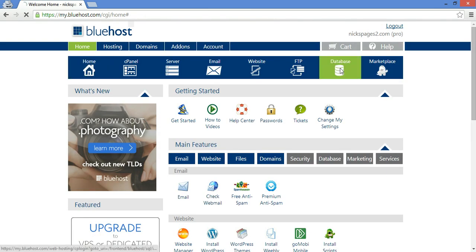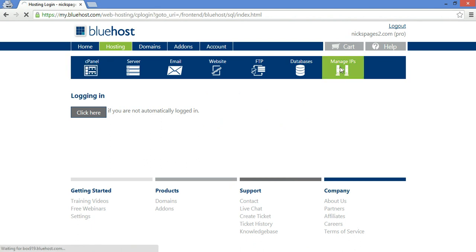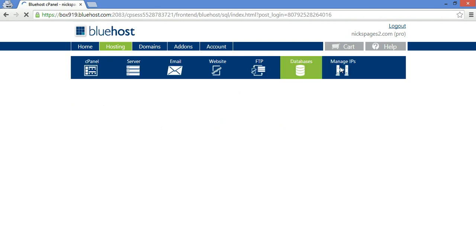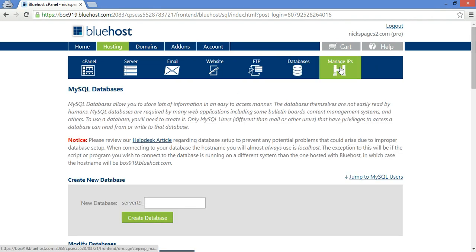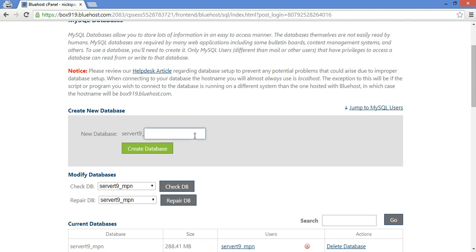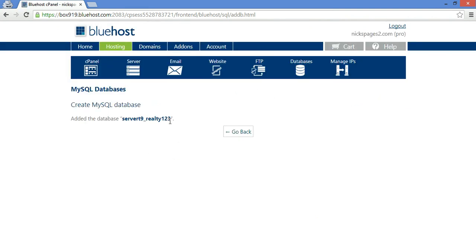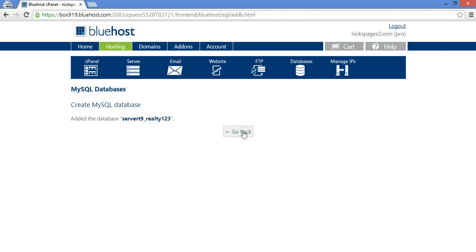First thing you're going to want to do is create a database. And let's call the database realty123. You might want to write that down. Go back.